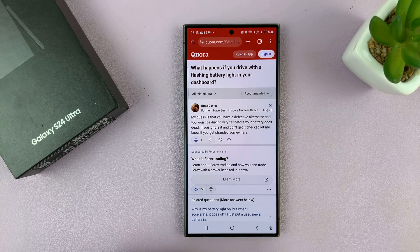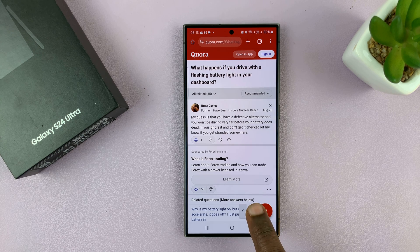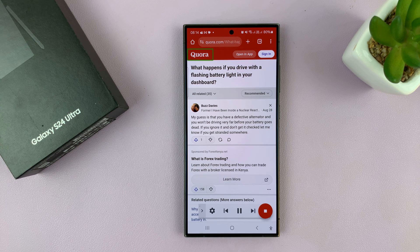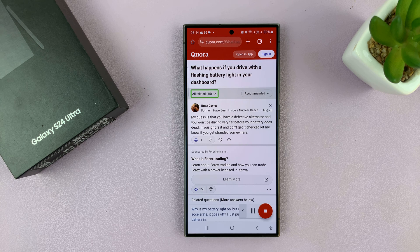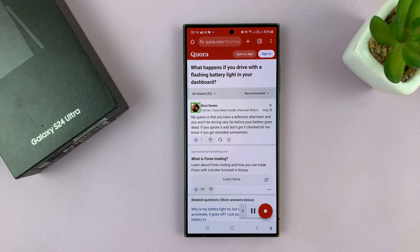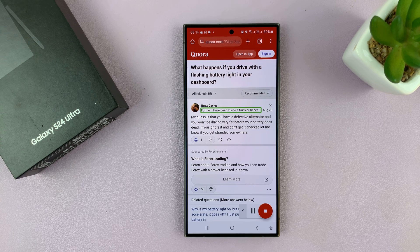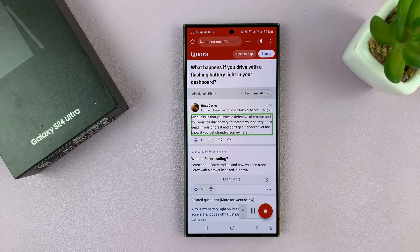So let's go ahead and do this. We have this web page and I want this phone to read for me. I'll tap on that and tap on play. The phone then reads aloud: 'What happens if you drive with a flashing battery light in your dashboard? Profile photo for Buzz Davies. Former — I have been inside a nuclear reactor. Author has 859 answers and 635.8k answer views. August 28th. My guess is that you have a defective alternator and you won't be driving very far before...'